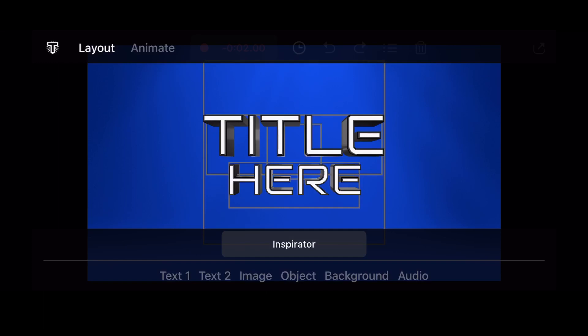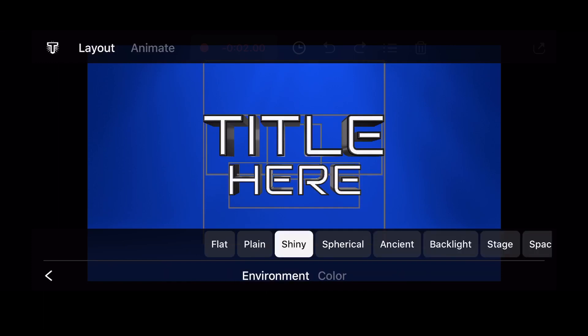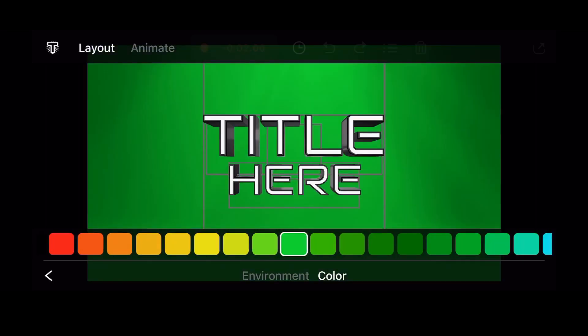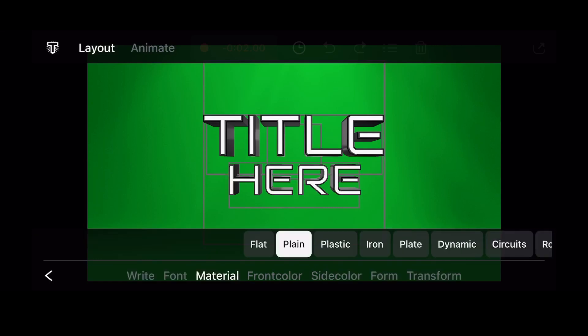For this tutorial, change the background type to shiny and change the background color to green so it can later be removed in LumaFusion. Now modify the text for text 1 and text 2 to 'SPRING' and 'TIME' respectively, in all caps.